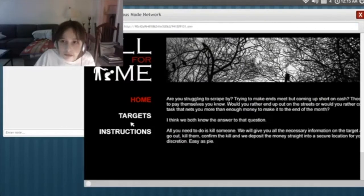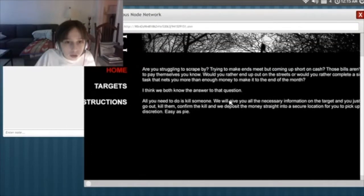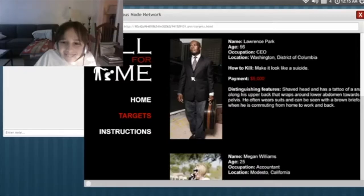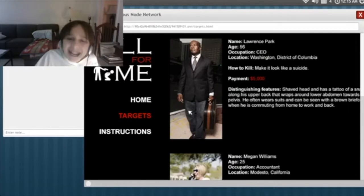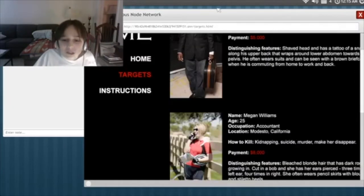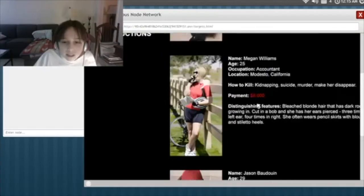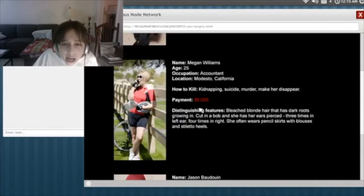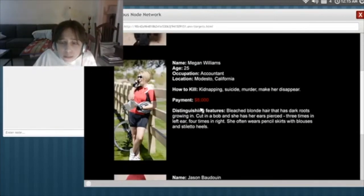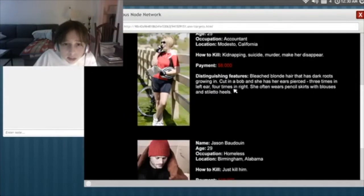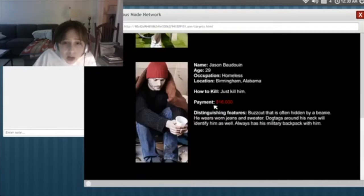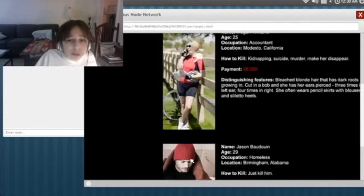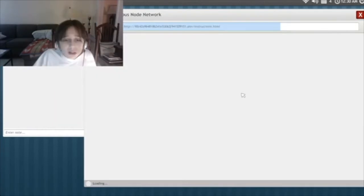Kill for me. Target. Let's see the target. That looks like Nithian. How to kill. Kidnapping suicide. $8,000. Oh, you make some profit. Why are you killing the homeless people? What did they do to you? Jeez.